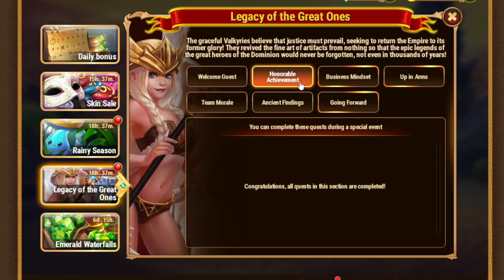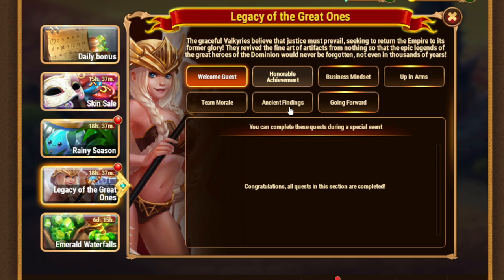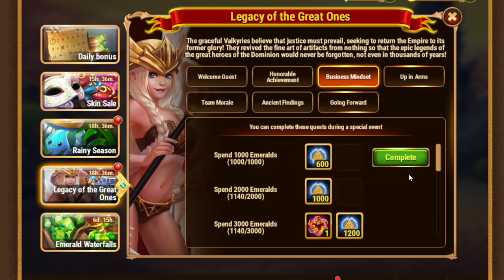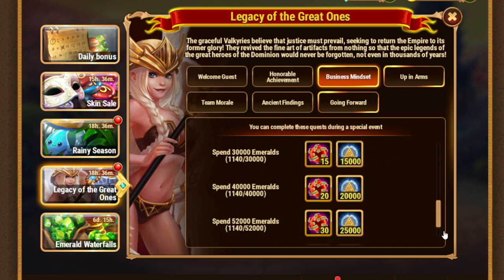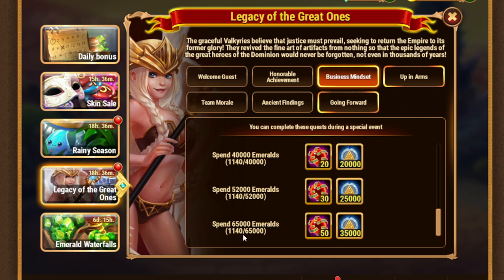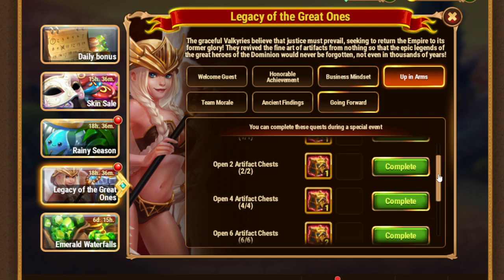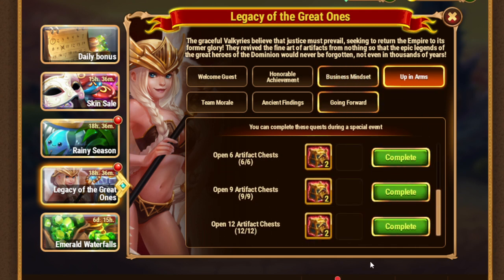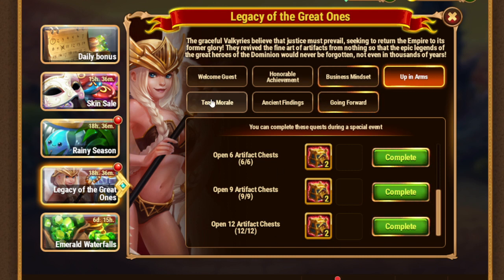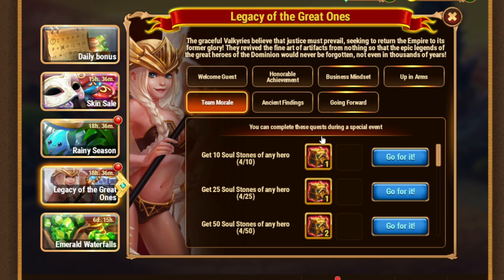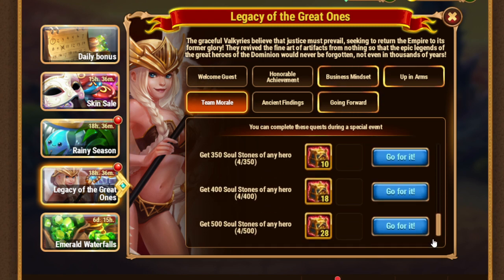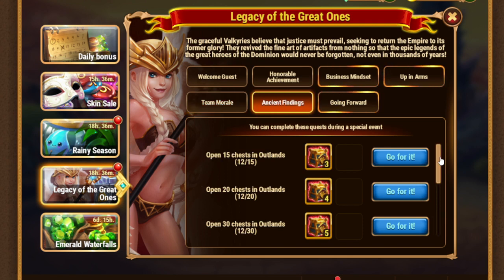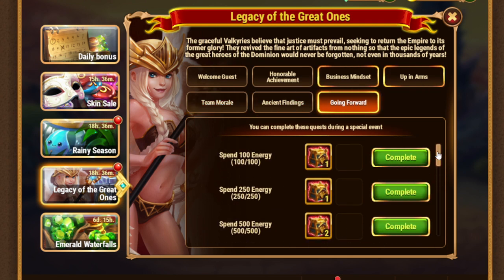Next we have legacy of the great ones, same login one time, VIP up to 5th. Then we have spending emeralds, up to 65,000. Open artifact chests, so that's what was about titan spheres. Here we have artifact chests, also easy to do. Then we have get soul stones too, so also 500 soul stones as well. Next we have Outland chests up to 70 and energy.